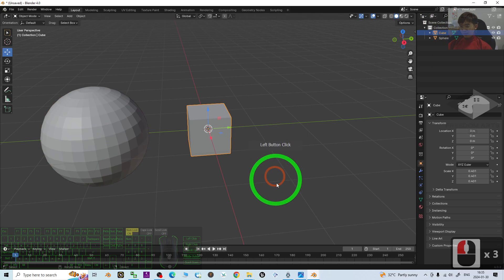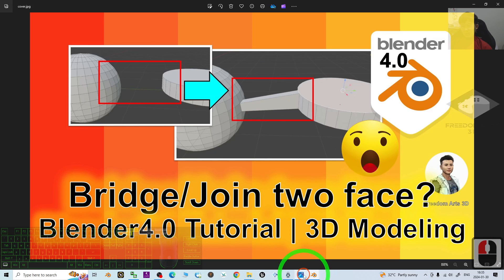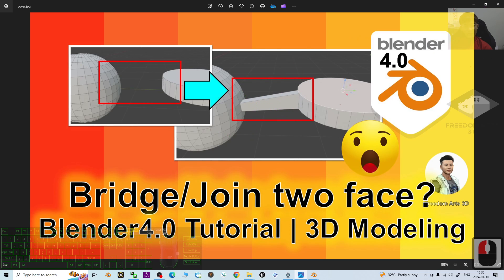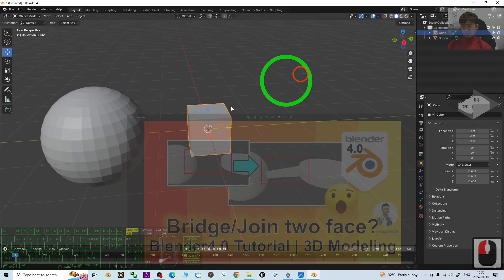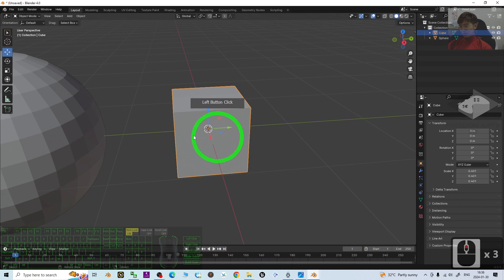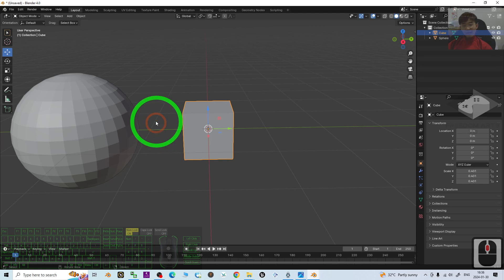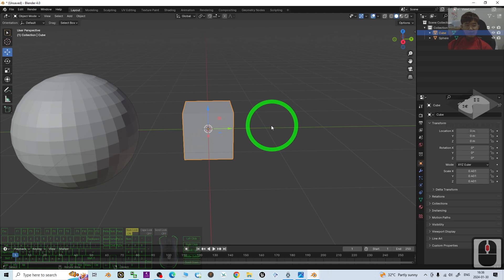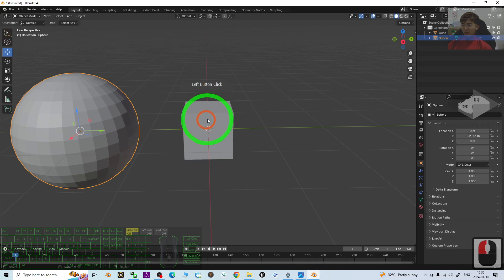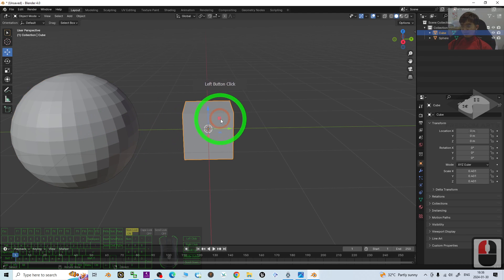So in order to join the two faces from different meshes, we have to make sure we join the mesh to become one. Join two different meshes to become one.